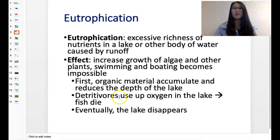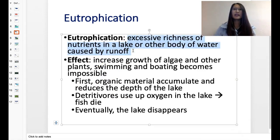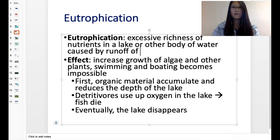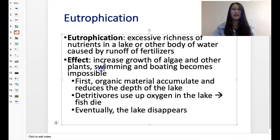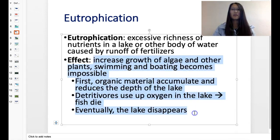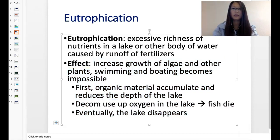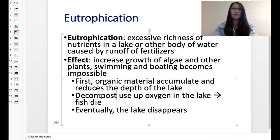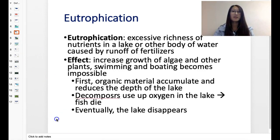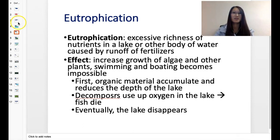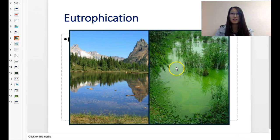Looking at the diagram here, it shows you the process of eutrophication — excessive richness of nutrients in a body of water caused by runoff of fertilizers, with the effect being algae bloom. Eventually the lake could disappear as well, because all that dead matter builds up at the bottom of the lake. Here's a before and after picture of eutrophication. Great sadness.